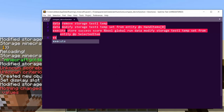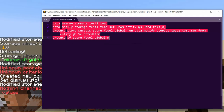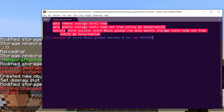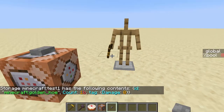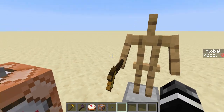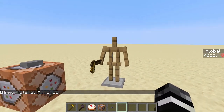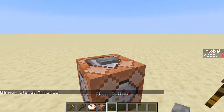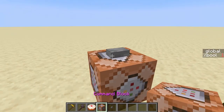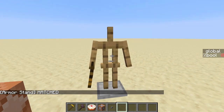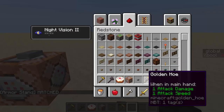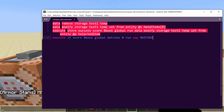When they're different it'll give you a result of one. So: execute if score %bool global matches zero run say matched. This will say they're matched if it's zero because it failed. Putting this all together, through this logic it will say 'matched' if you don't have anything in your hand, but if you do have something in your hand it won't say matched unless that thing is exactly the same. You can handle edge conditions — like checking unless the player doesn't have something in their selected item, or copying from the player first.